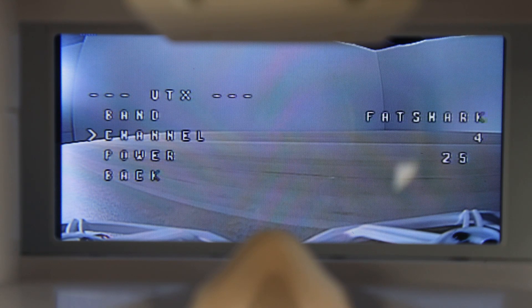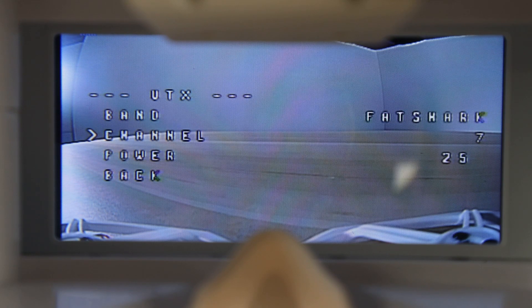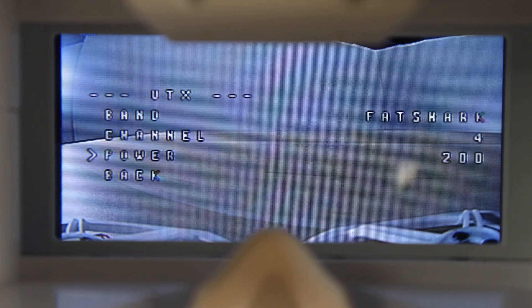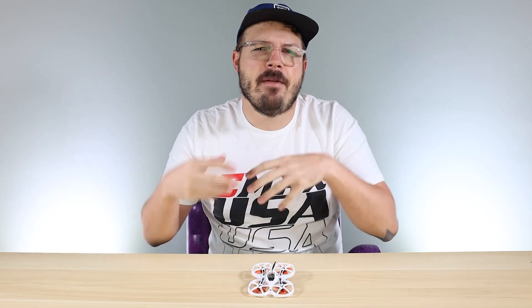Within the Betaflight OSD menu, go down to Features. Inside Features you'll find the VTX, and within that menu you'll be able to change the band, the channel, and even the power output. On some models you'll be able to access 100 milliwatt and 200 milliwatt power.